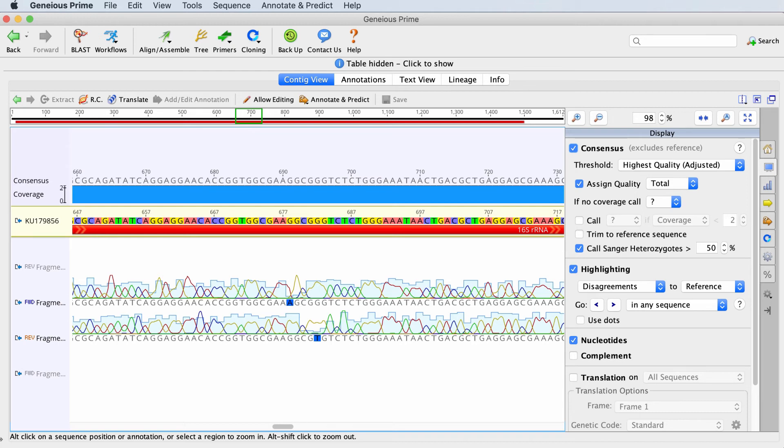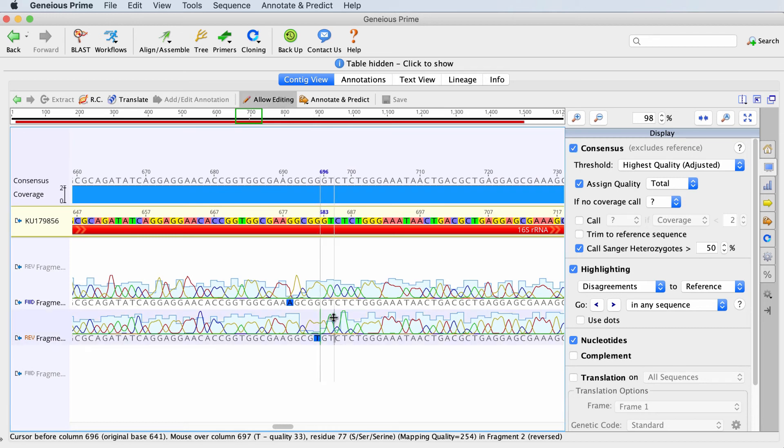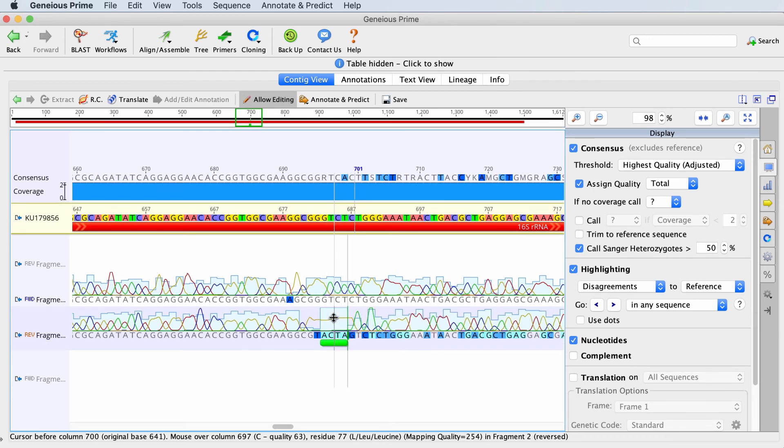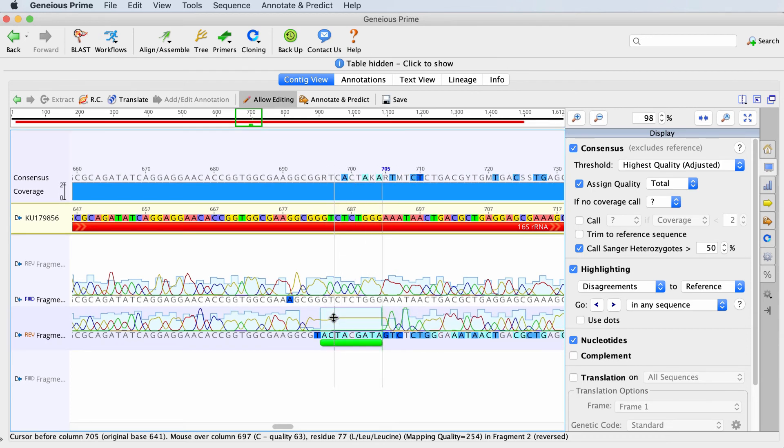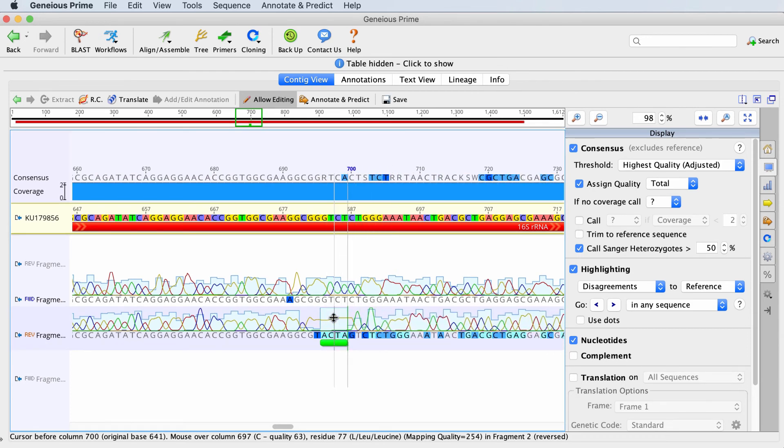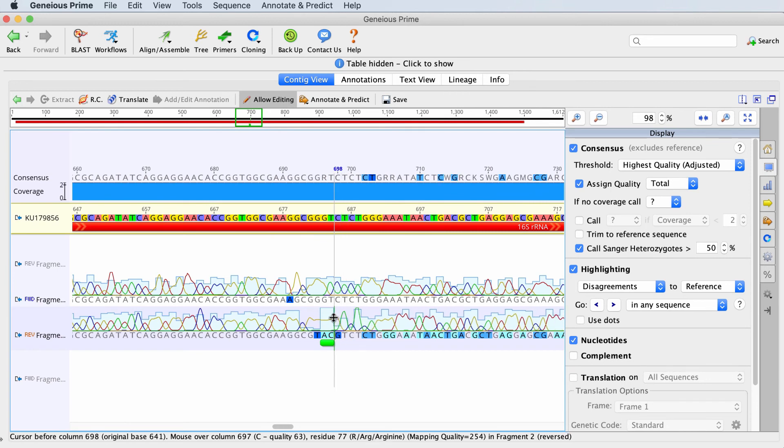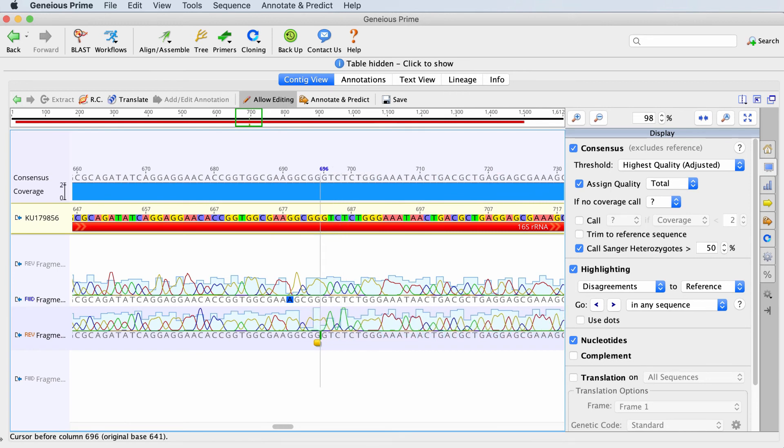You can edit bases within the contig. To do this, turn on allow editing. You can then interact with the sequence as you would in a text editor. Notice as you edit the sequence, the consensus sequence is automatically updated, as is the translation and any highlighting.